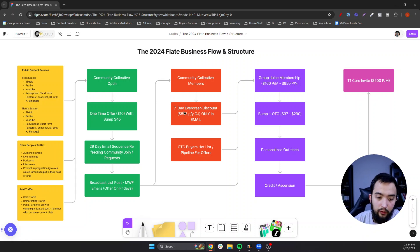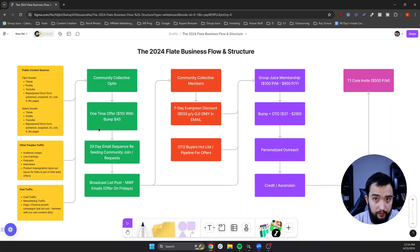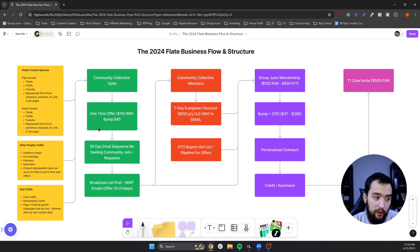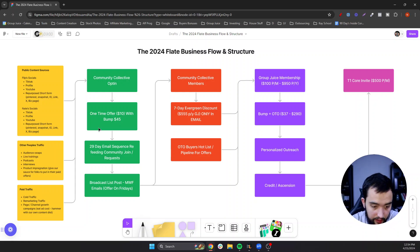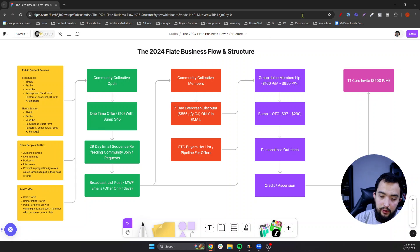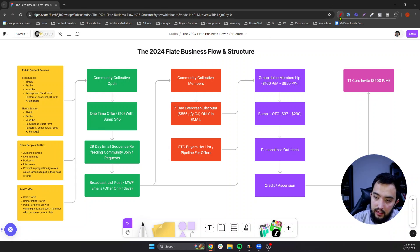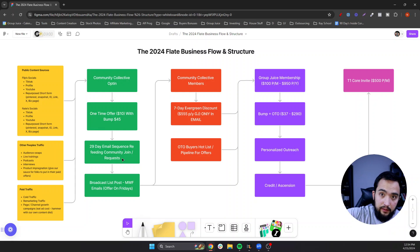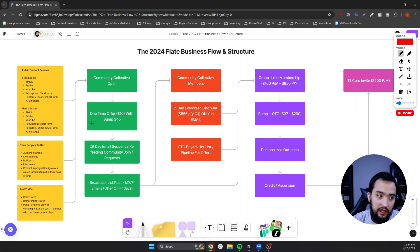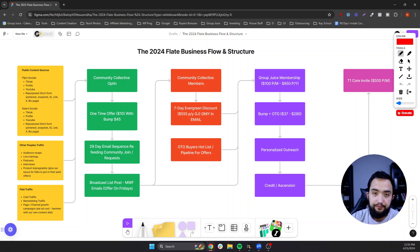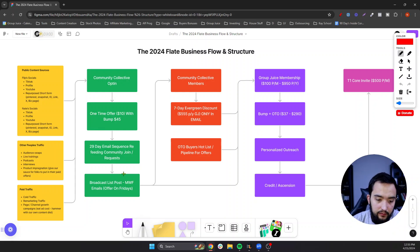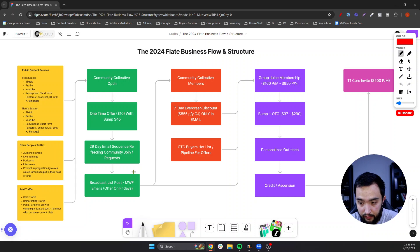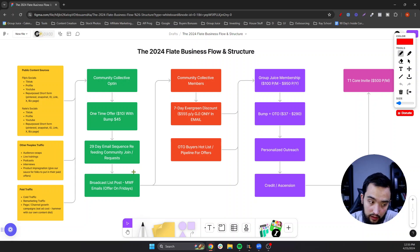And then we got the $45 bump, which is basically a three-step revenue roadmap, which is trainings we pulled from our $5,000 coaching program. And then we got them in a 29-day email sequence, which basically redirects them back to coming and hanging out inside of the free group. And then after the sequence, they get put onto a broadcast list where we send emails every Monday, Wednesday, and Friday, and offers are on Fridays.